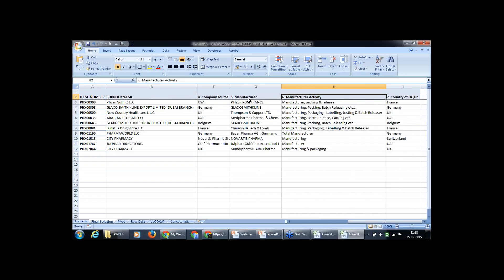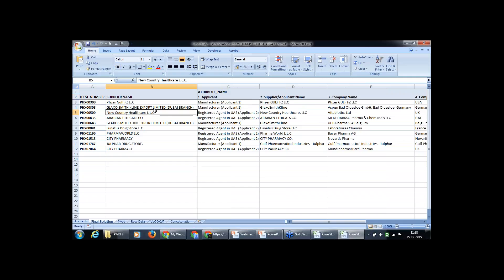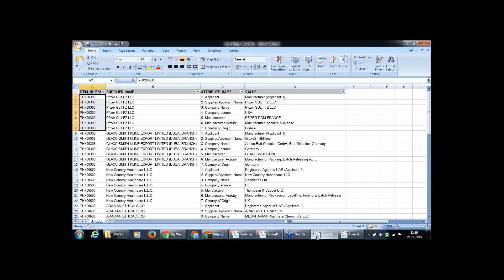We will see how to do that. There are various ways, but we'll be covering only one, and one will be for your homework. By looking at this final solution you can make out that it looks like a pivot table. So what we will do is make a pivot of this raw data and see what happens, then continue from there.